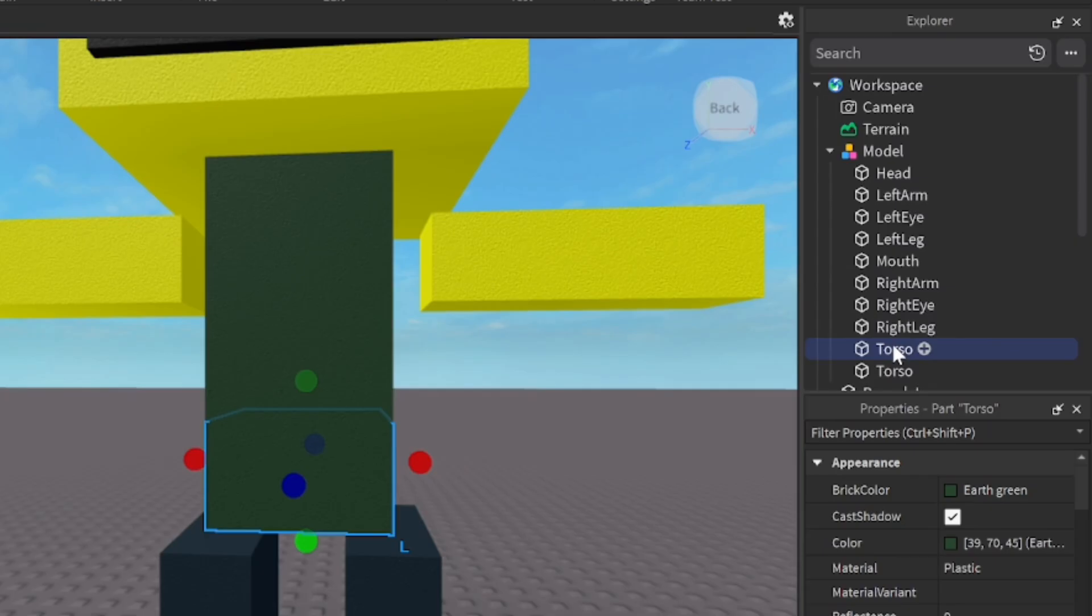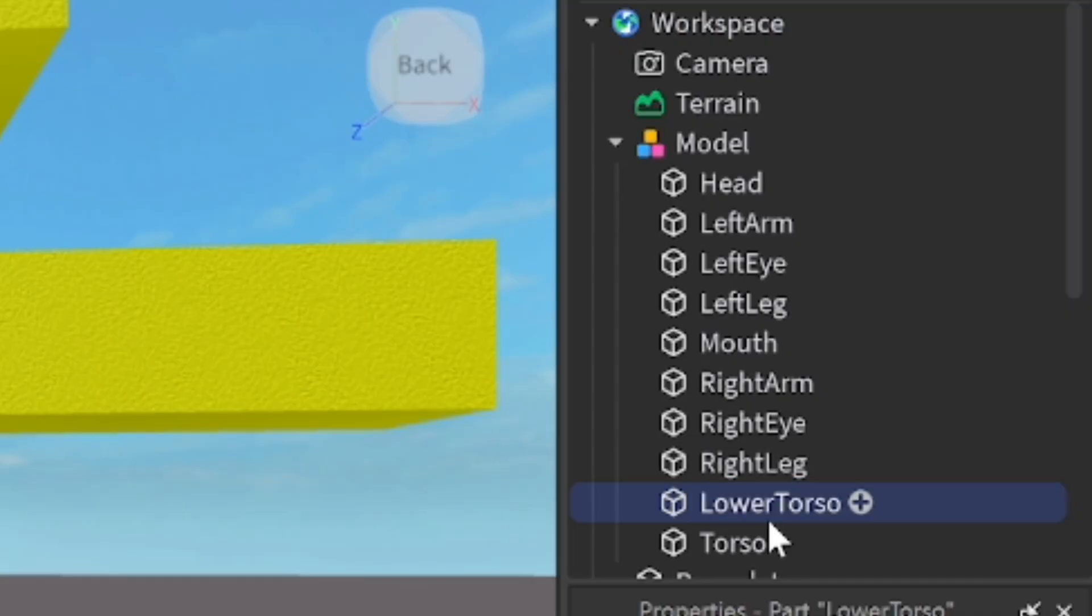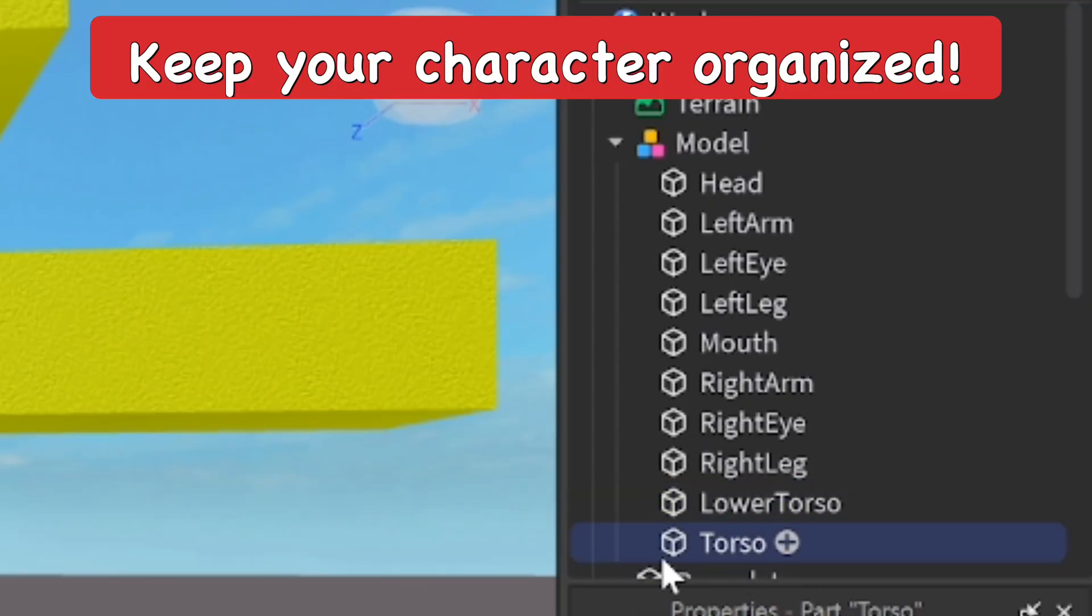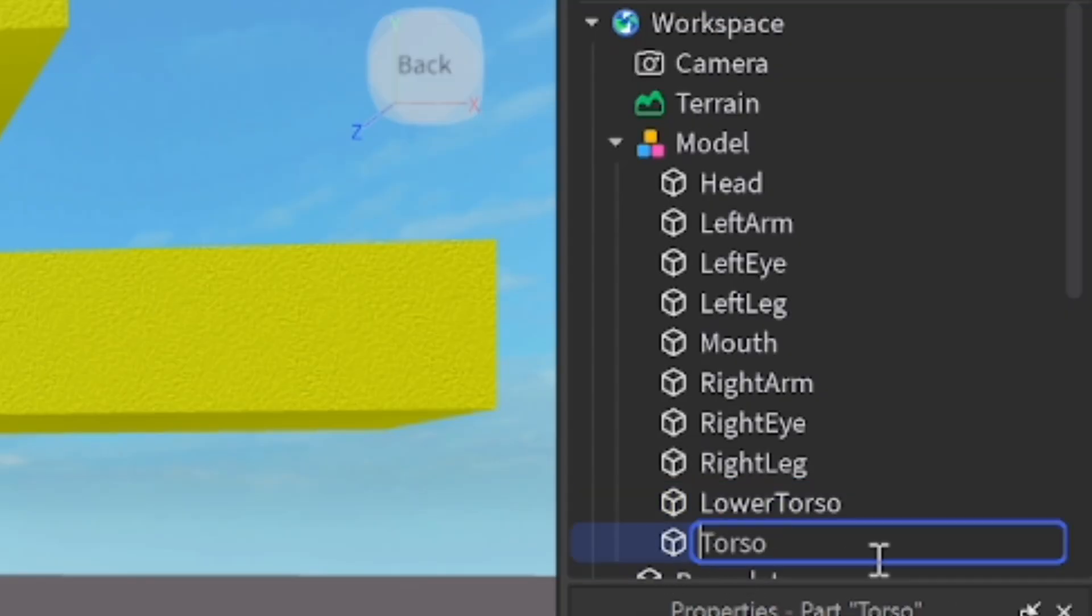So I've duplicated it and split into two parts here as you can see, and I'm going to name it now. I'm going to do lower torso for the lower part, obviously, then upper torso for the upper part.